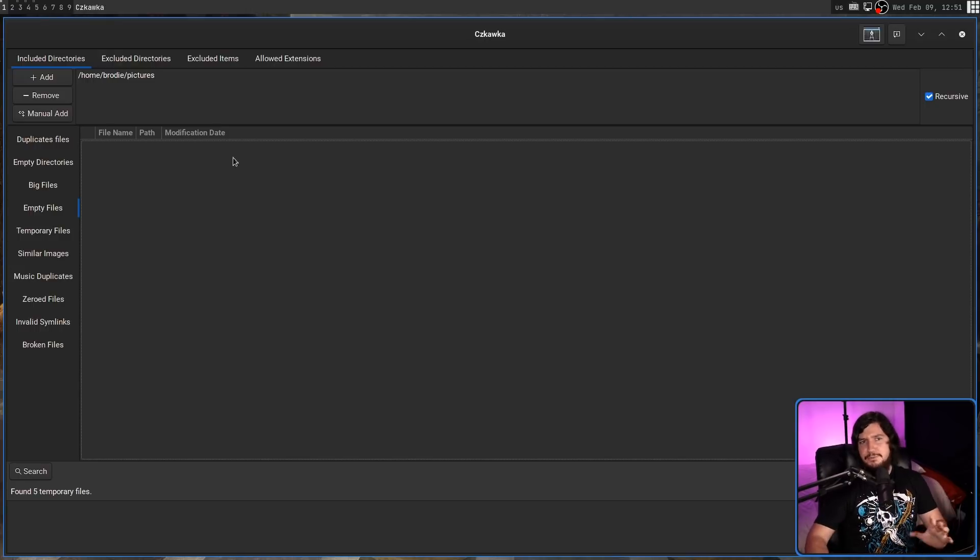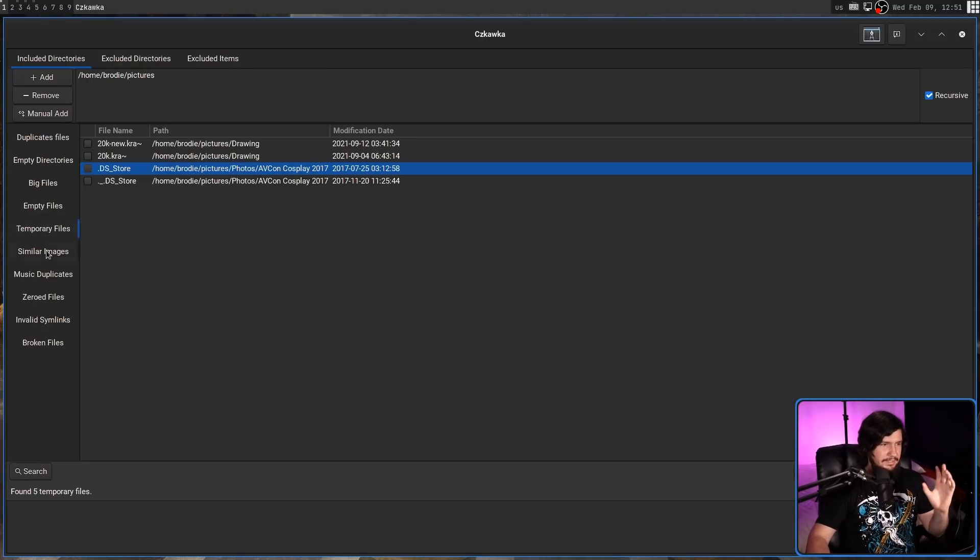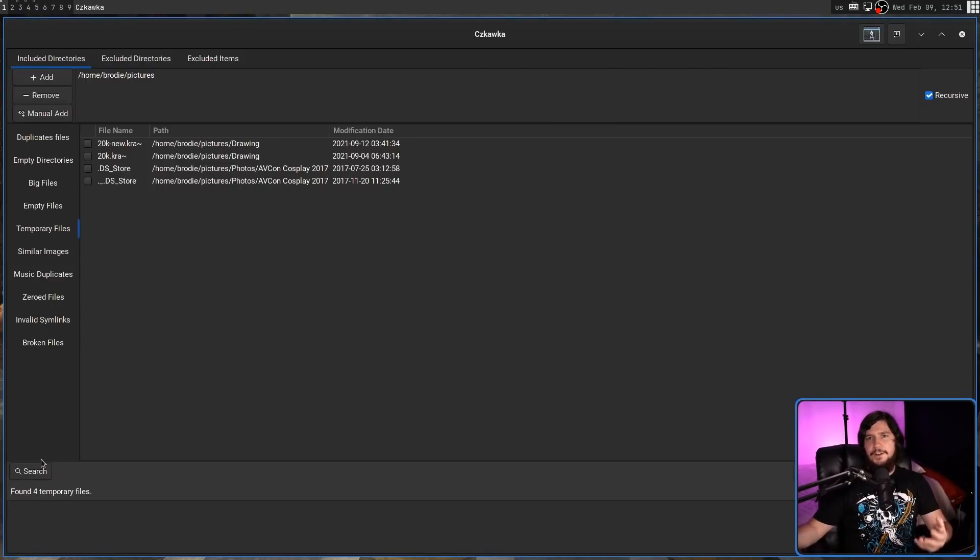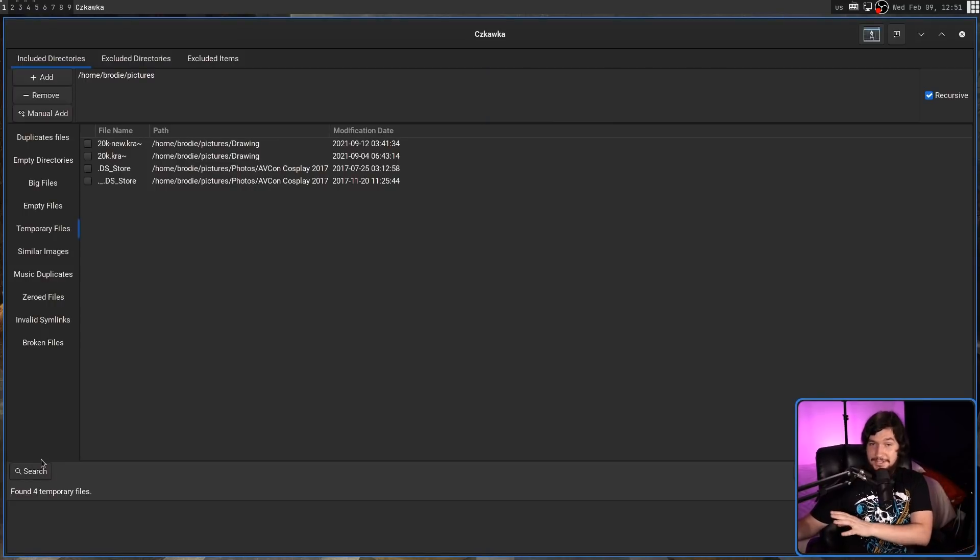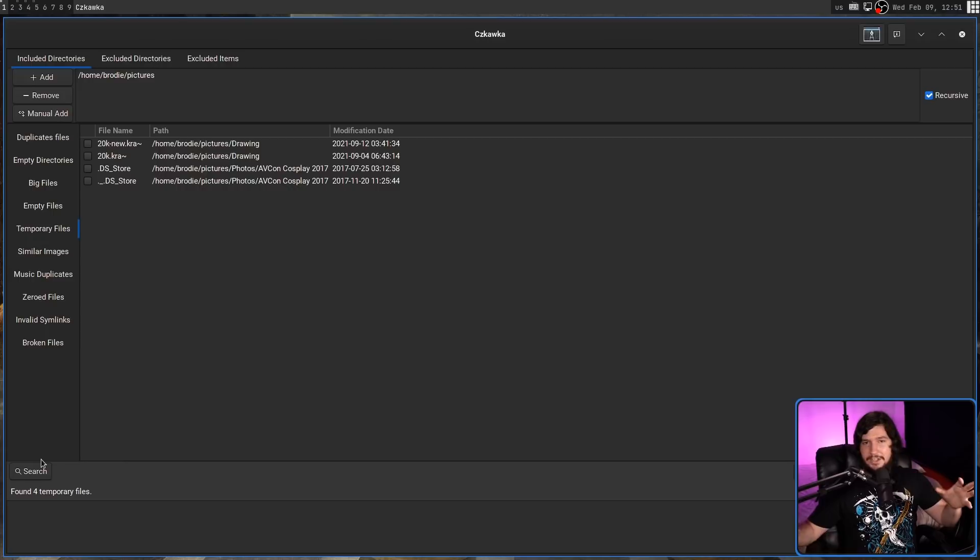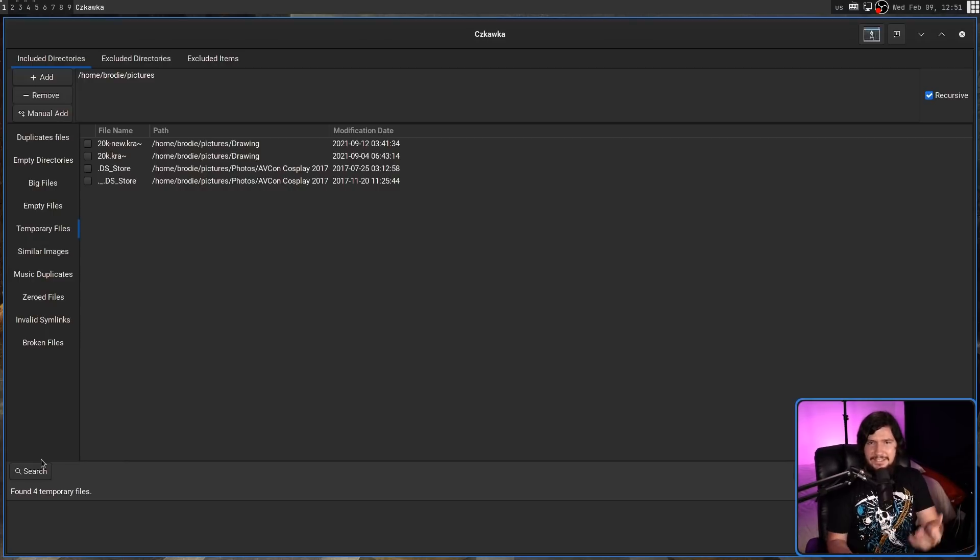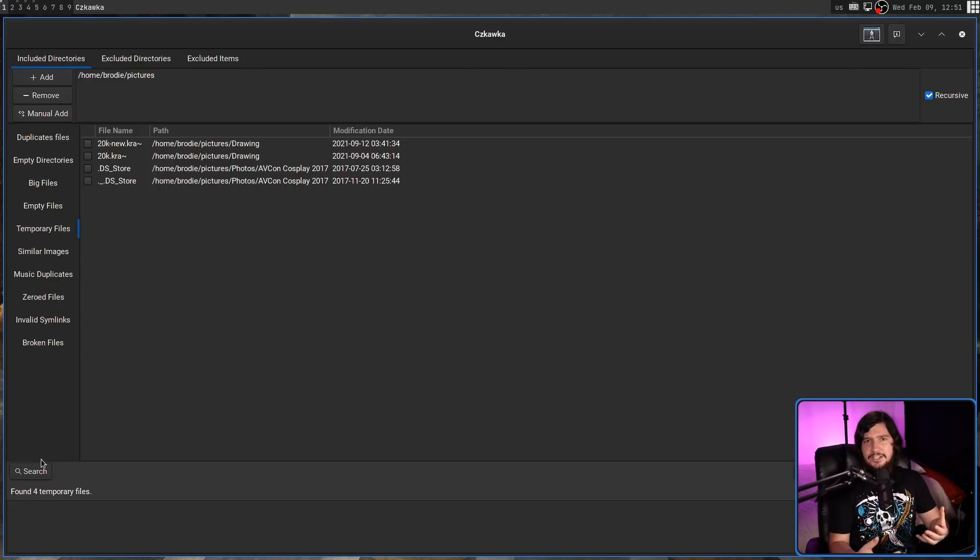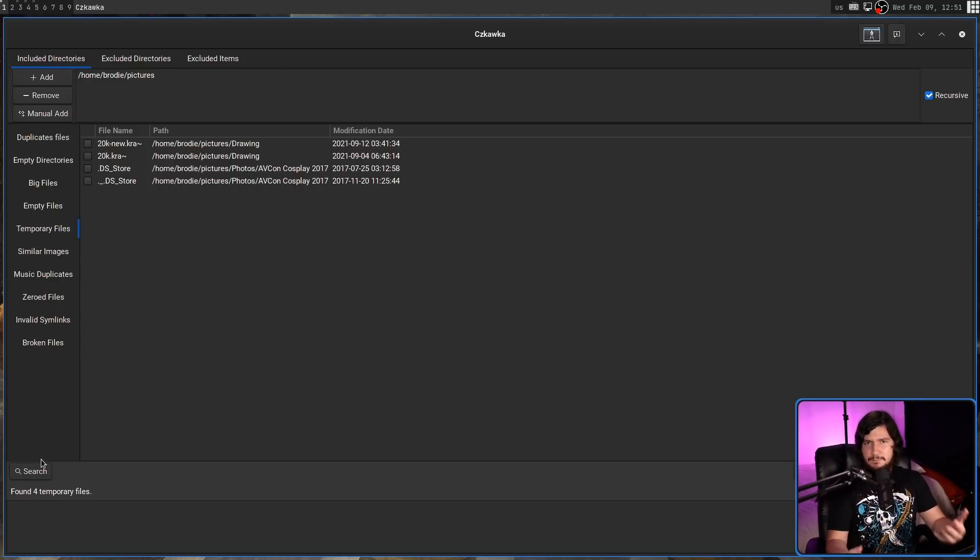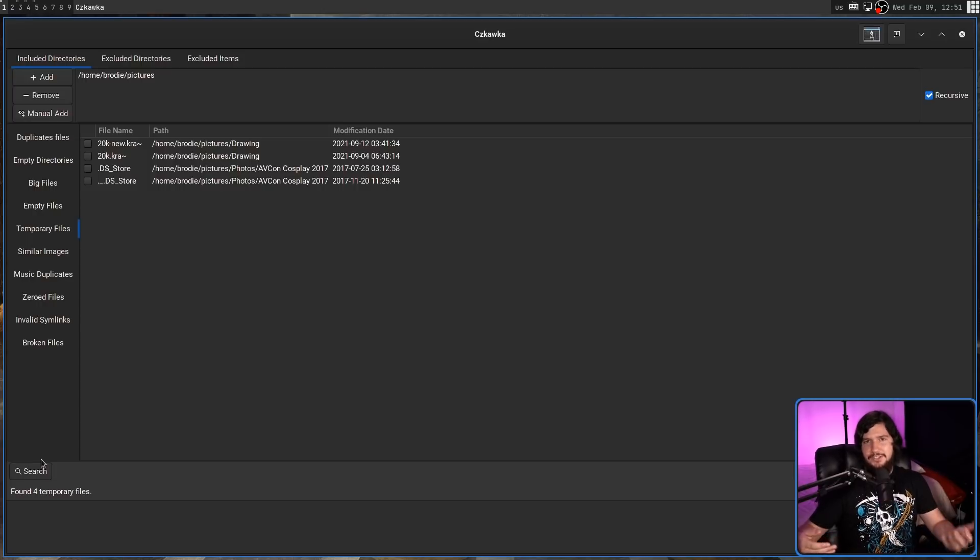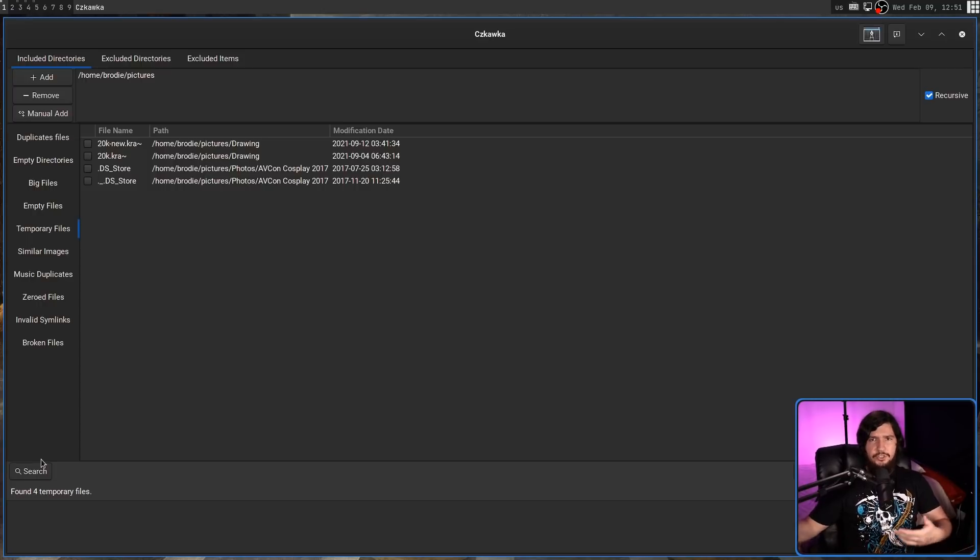And then temporary files are things like part files for a torrent, part files for a video that you're downloading with some various tool, maybe parts of an autosave file used for a project, and things like that. Things that an application is supposed to clean up when it's done with them, but it just never actually did so. For whatever reason, maybe the application crashed, or you quit it before it got to actually do so.